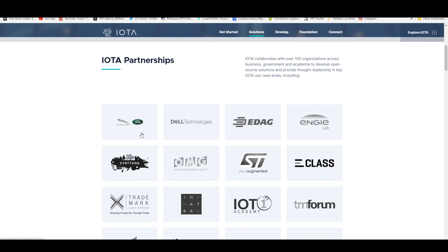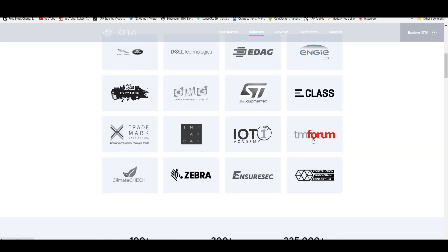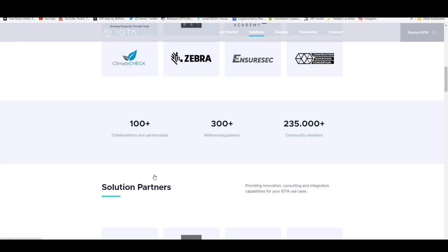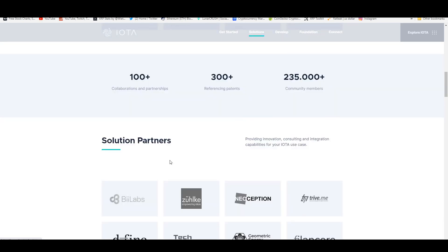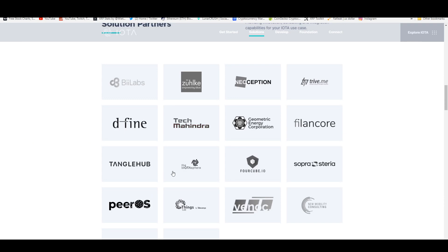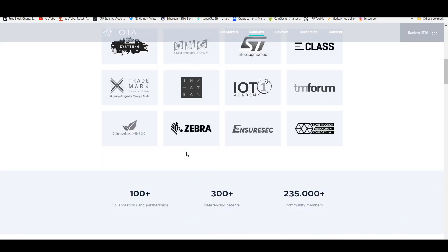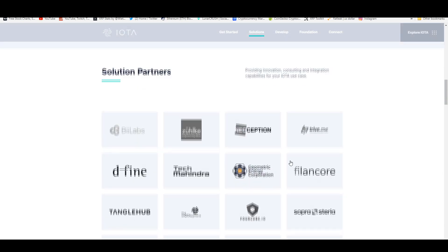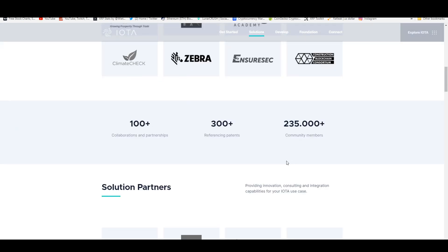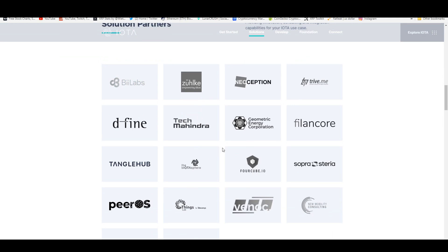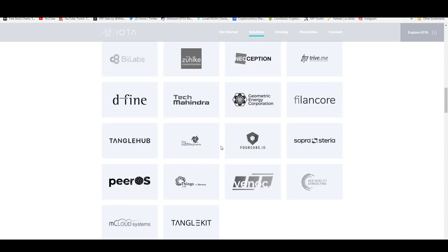Including Jaguar Land Rover, which are car companies, Dell Technologies, NG Lab, TM Forum, and INATBA we already mentioned. The Construction Blockchain Consortium. You also have, if you go down here, these are solution partners. Apparently they have 300 plus referencing patents with a thriving community of 235,000 members.